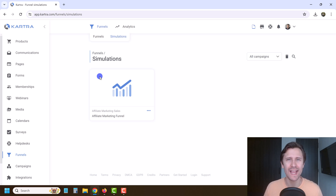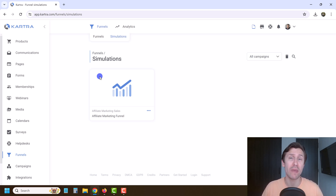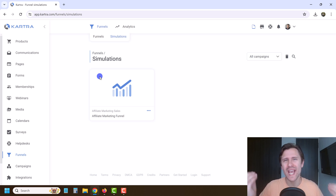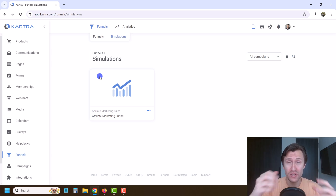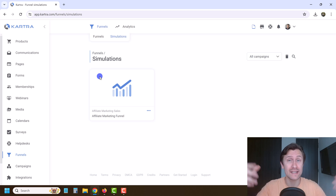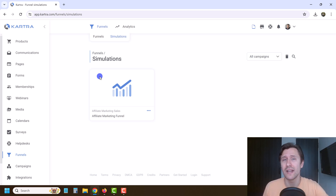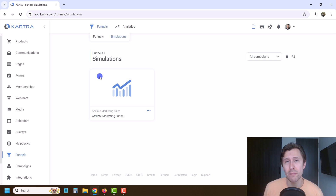Hey, what's up guys? It's Yvonne. In this video, I want to show you how to set up a campaign in Kartra, which is basically a collection of all the assets that we have created here in this course, all combined into one, so you can send it to somebody else as a bundle if you want to share it. And as an added bonus, I'm going to share everything we have done in this course thus far with you as part of this campaign link.